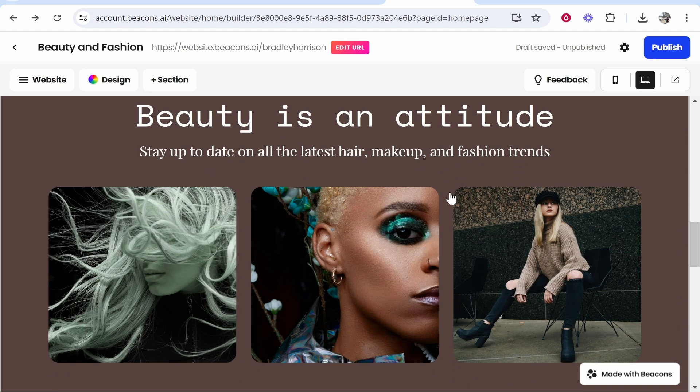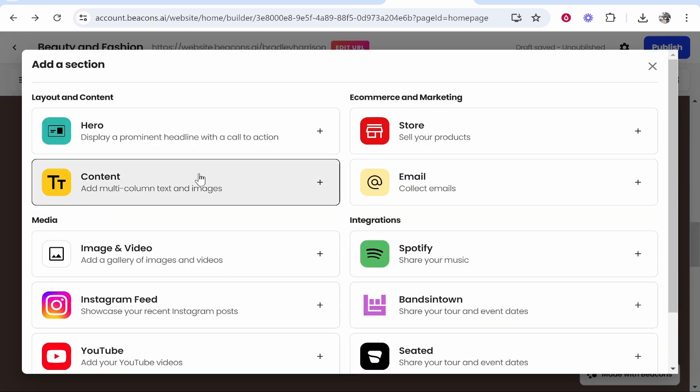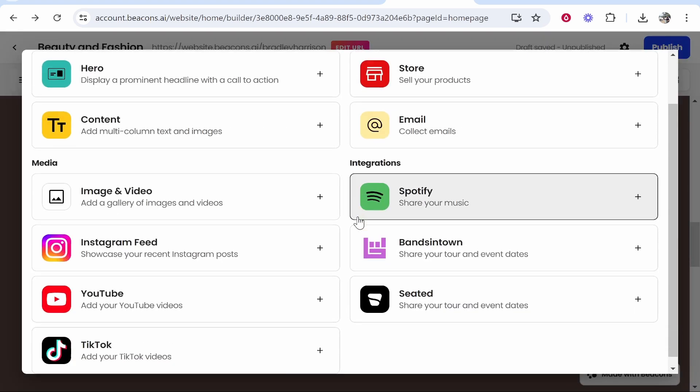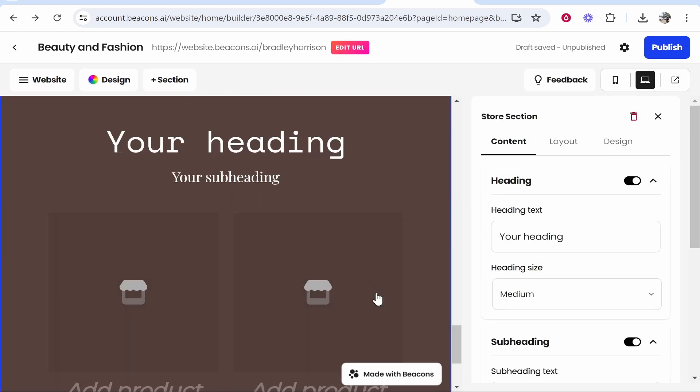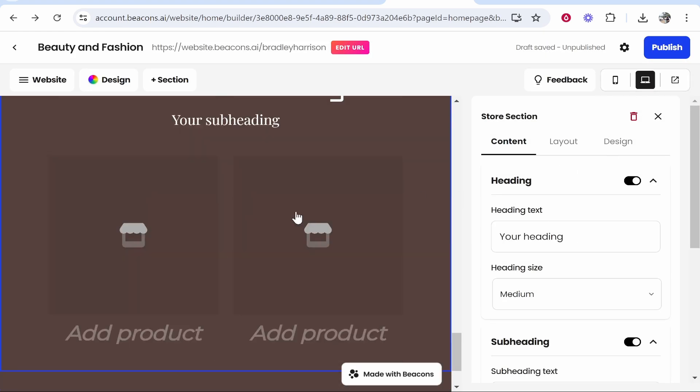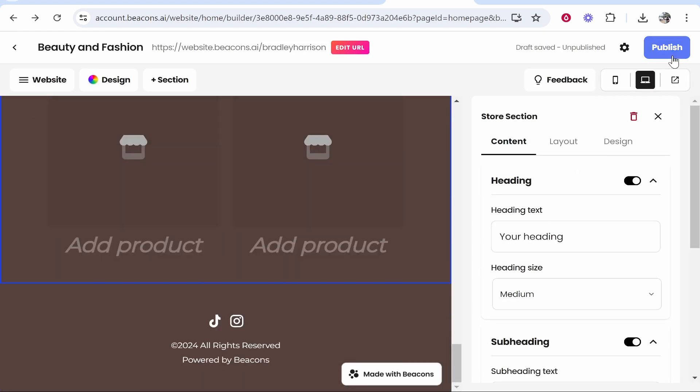You can also add sections as well, like you can add a store, sell products, collect emails and so on. I'm not going to get too much into detail of that, but it can be done. Then when you're happy with your website, you can go ahead and publish in the top right and it's going to make your website live.